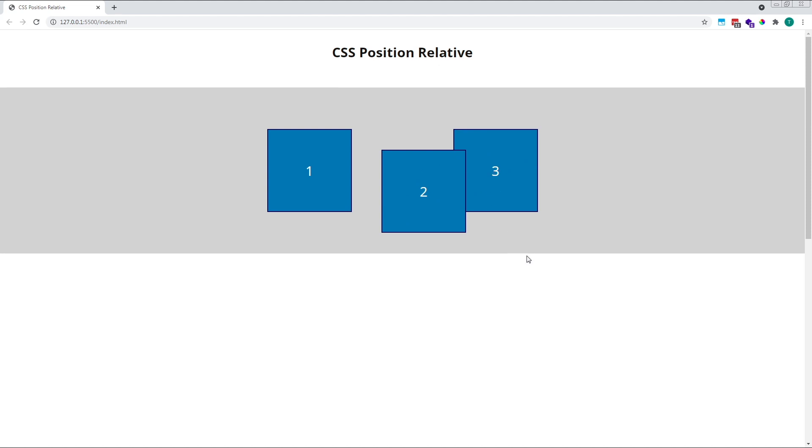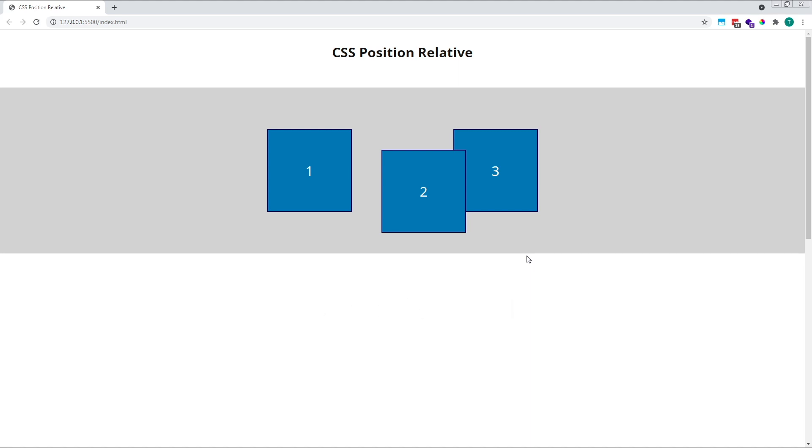Ordinarily, elements will be stacked according to their source order in the HTML. This is what's known as the stacking context. Elements that come later in the HTML will stack on top of elements that come before them.